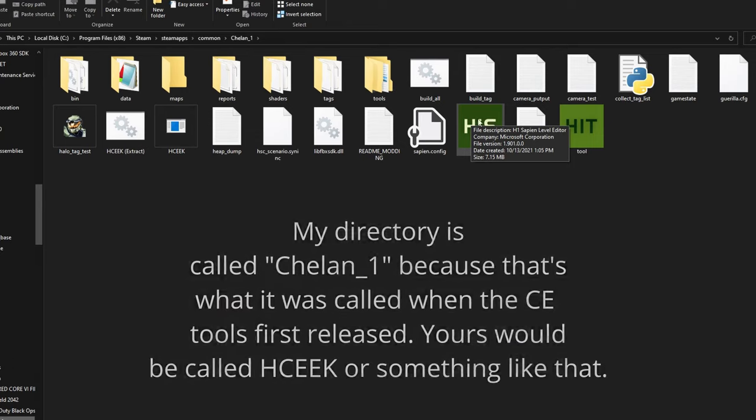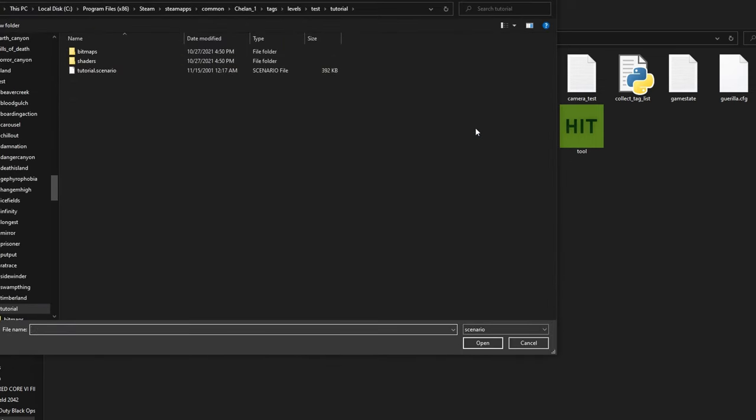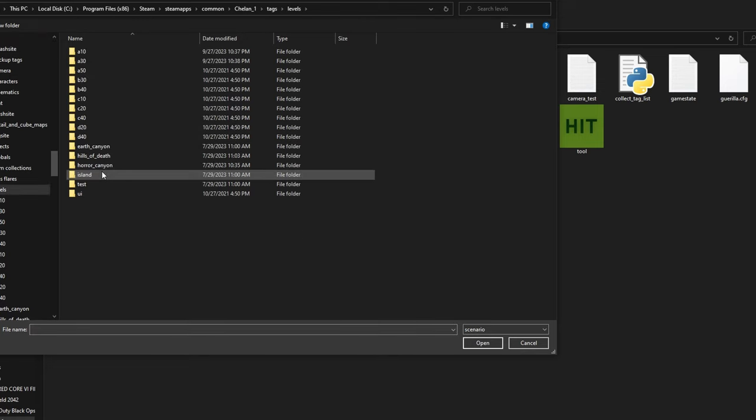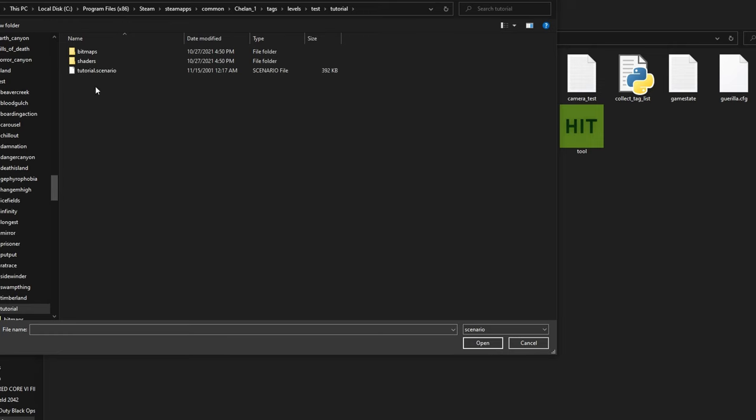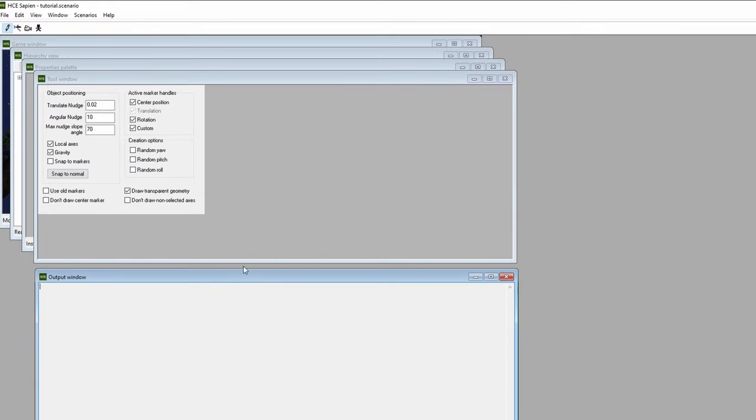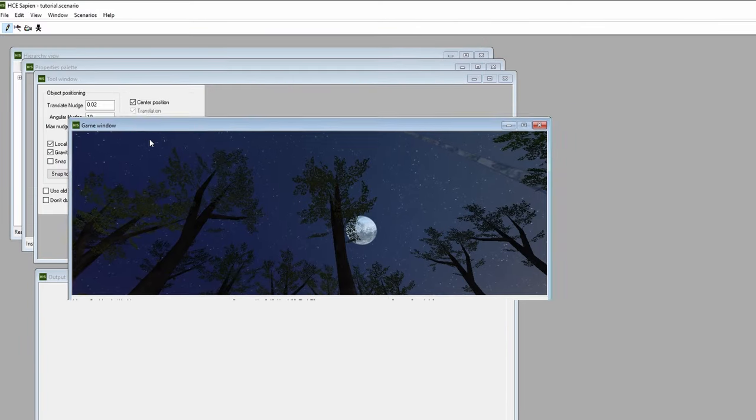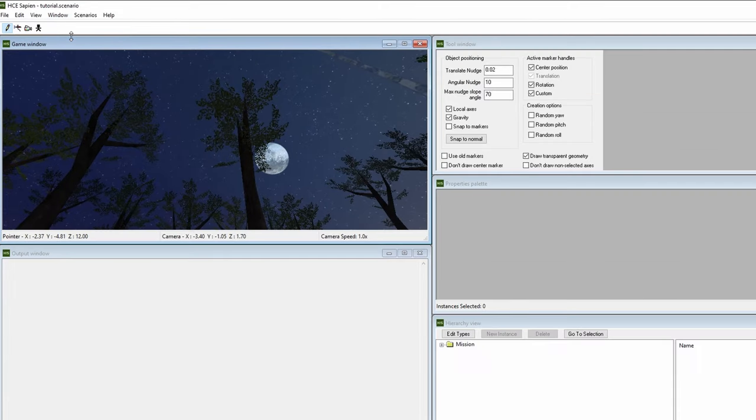We'll start by finding the Sapien program in your mod tools directory. We need to find a scenario tag. Let's open Halo CE's tutorial scenario. We'll go to Levels, Test, Tutorial, then open the tutorial.scenario file. Once the scenario is loaded, you'll notice that your window layout looks cascaded like this. You can change your window positions in any way you want, and even use a preset in the window tab to make the process faster.